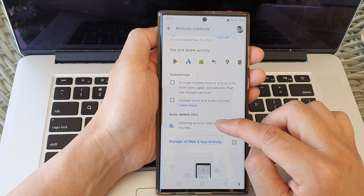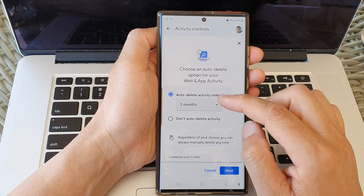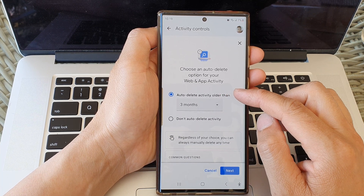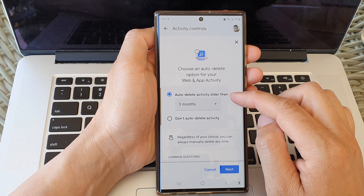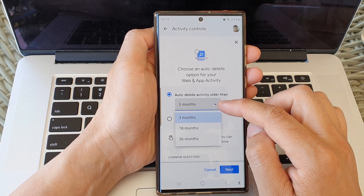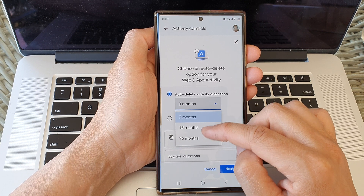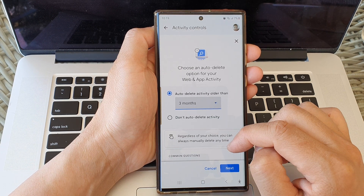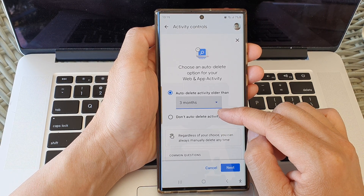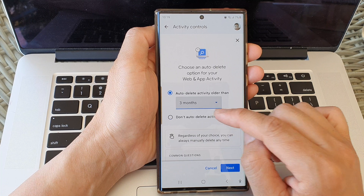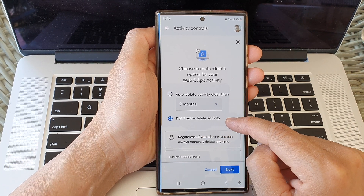Go down and then tap on Auto-delete, then tap on Delete Activity. Here there are two options: auto-delete activity older than 3 months, 18 months, or 36 months — select one of the options. Otherwise, if you want to turn off auto-delete, you can choose Don't Auto-delete Activity.